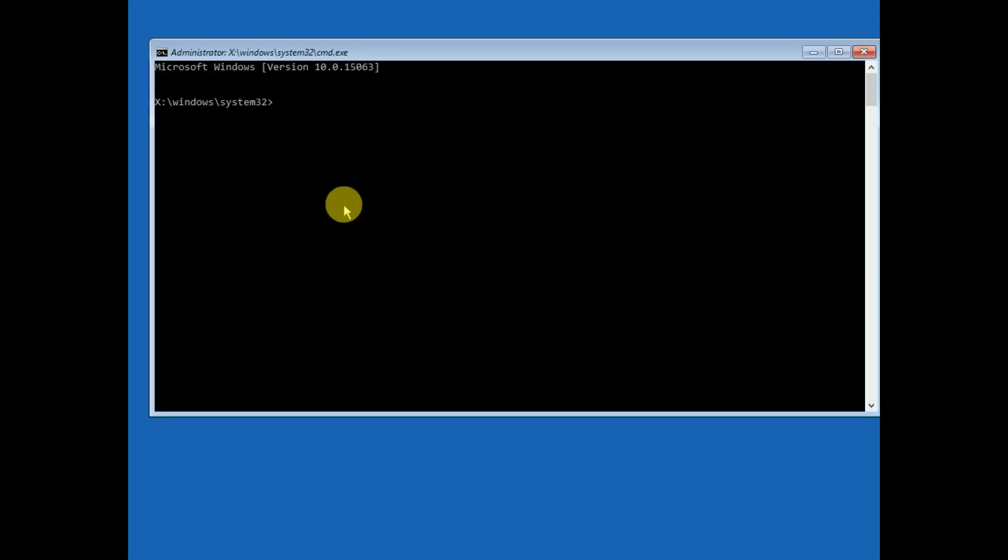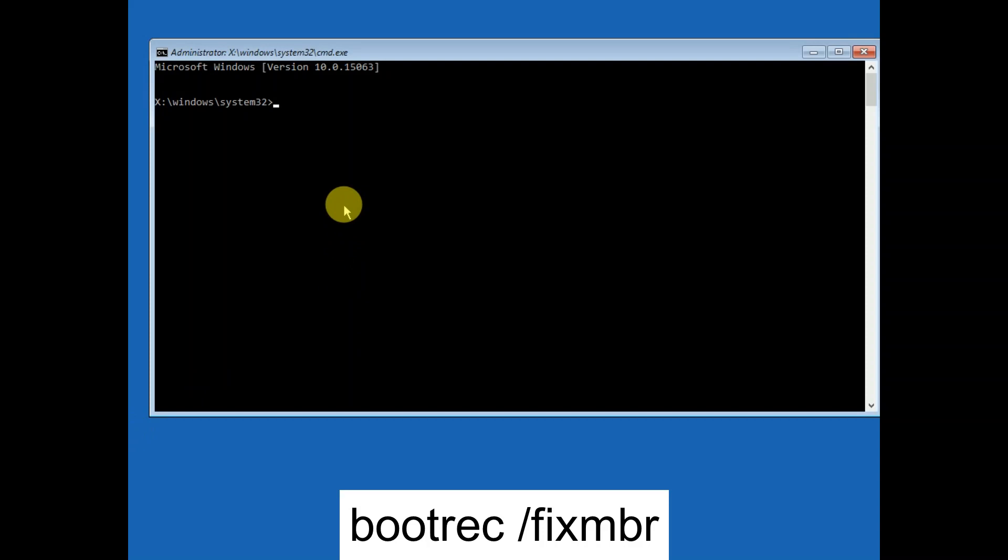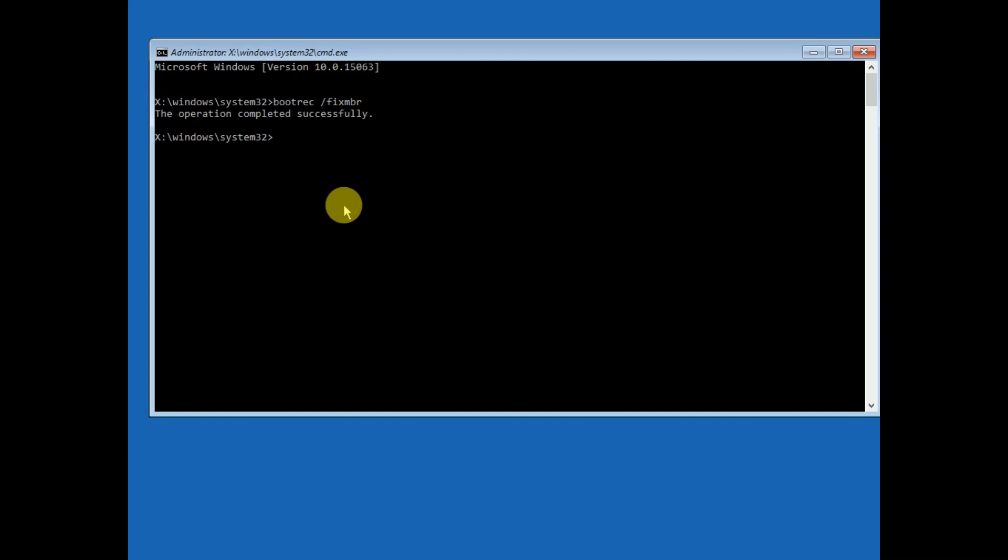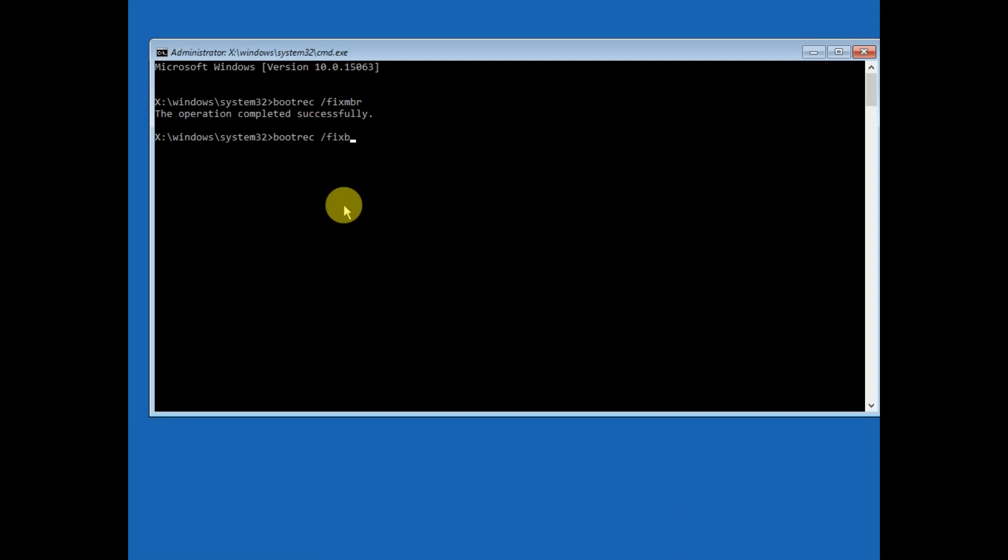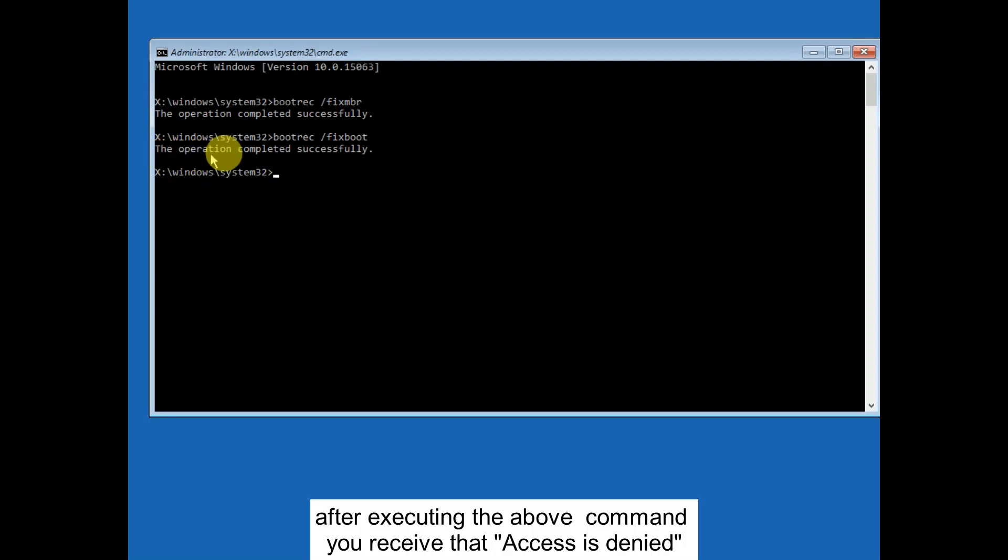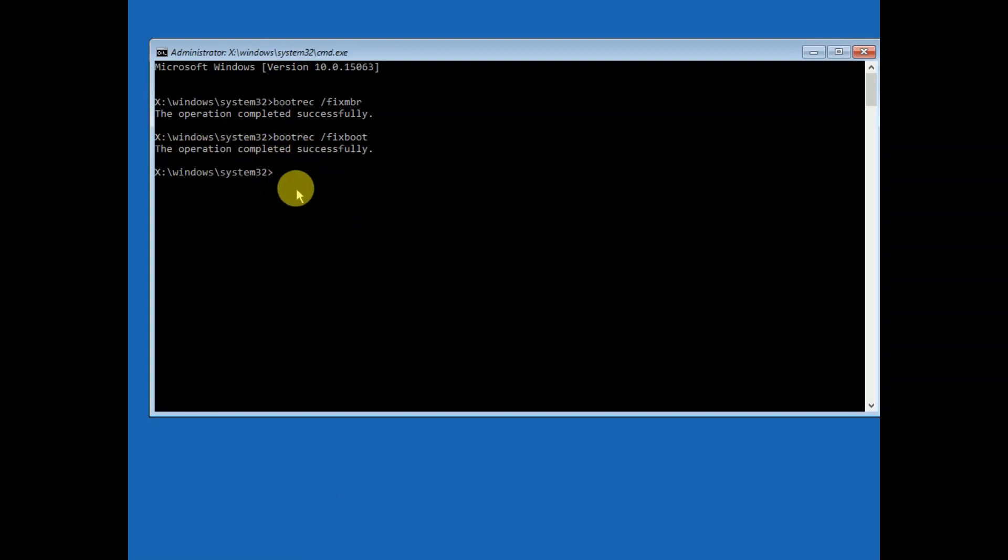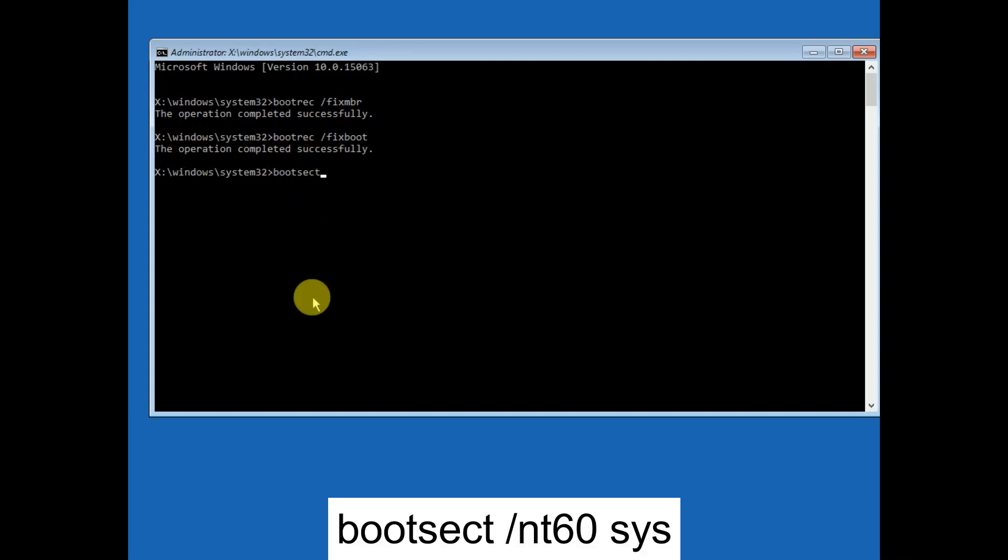Now you need to type the command bootrec space /fixmbr. I will give these commands in my description box. After that, bootrec space /fixboot. Now if the operation is completed successfully, that's okay. If you get this access is denied, you need to type this command: bootrec space /nt60 space sys.